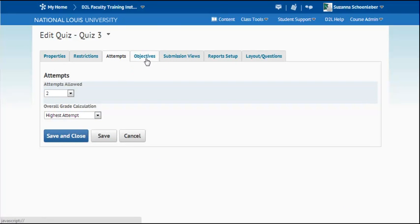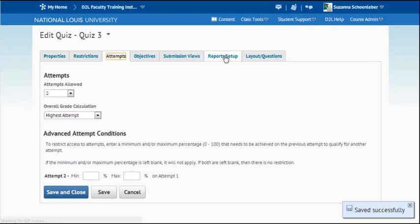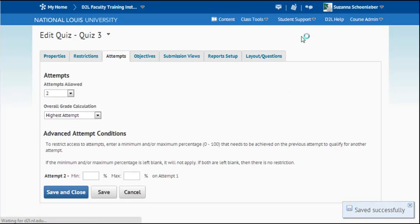You can link these to behavioral objectives if you've loaded those in your class. You can set up submission views. You can set up a specific report for this quiz. And then the last thing I want to select is layout and questions.